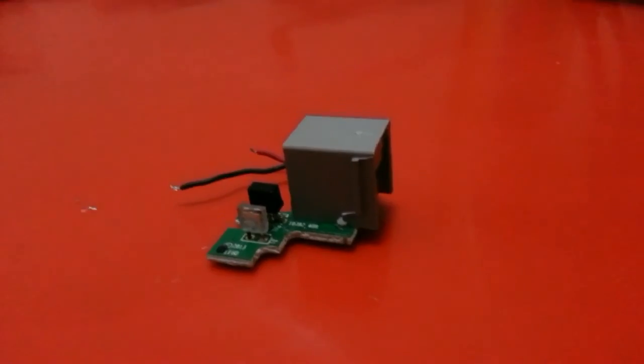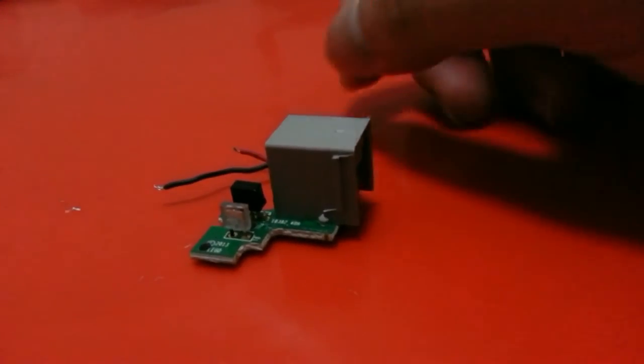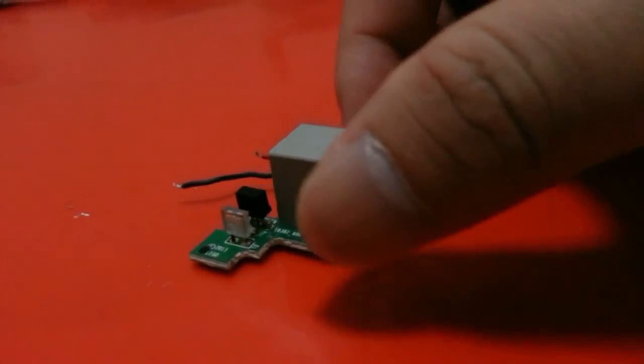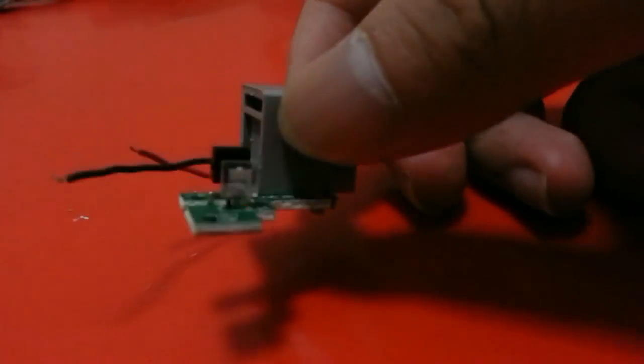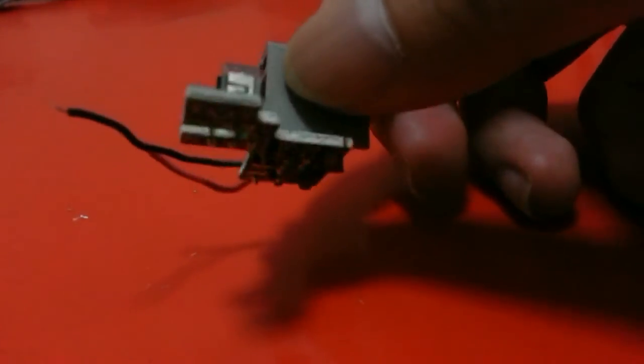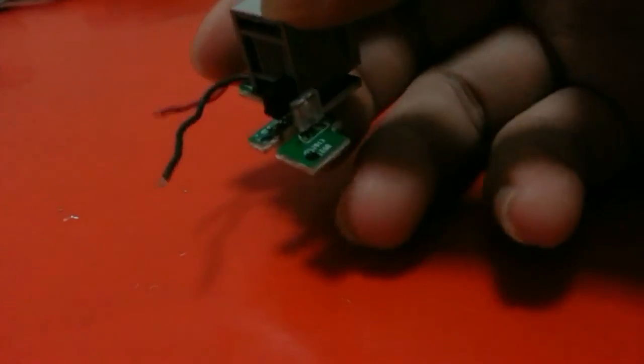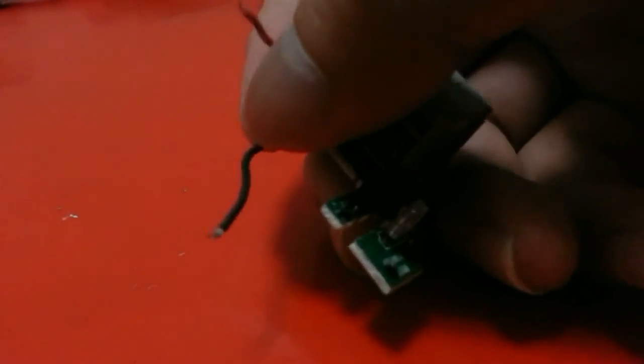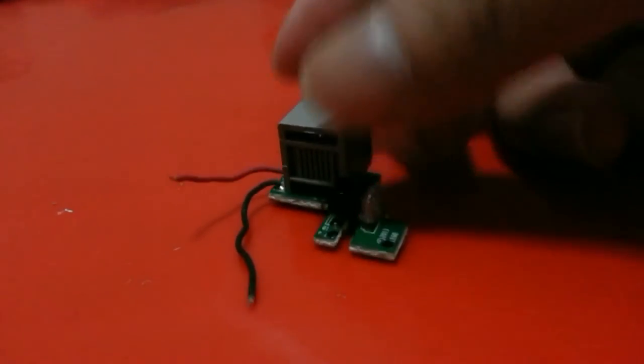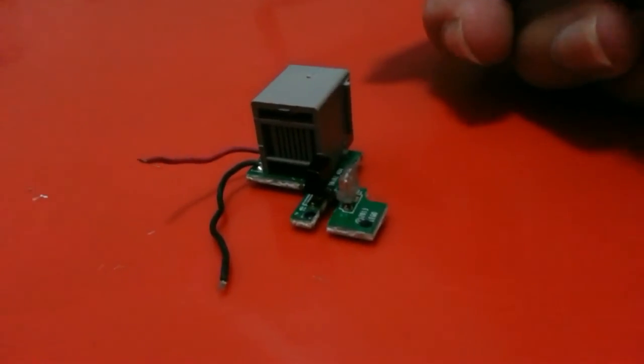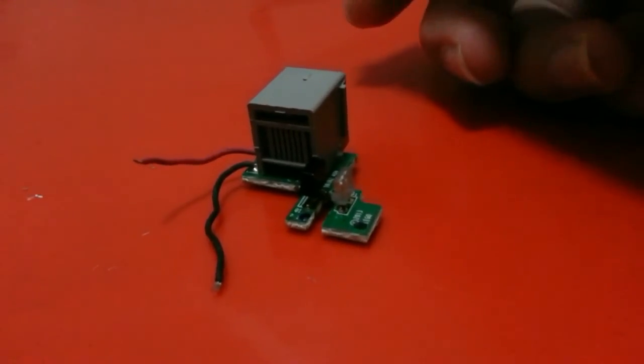I believe that all the components of EV3 have this chip because this chip converts the special protocol into common wire, which is plus and minus, to control the component inside.